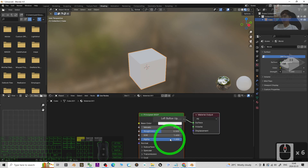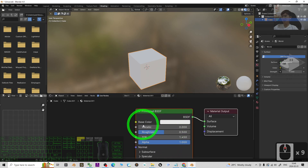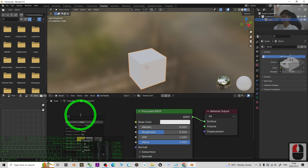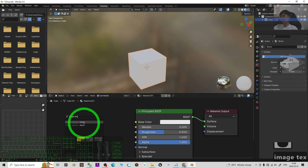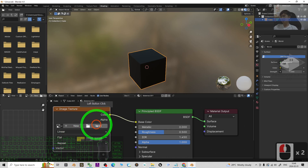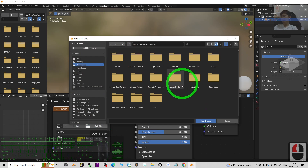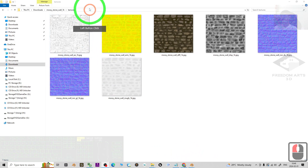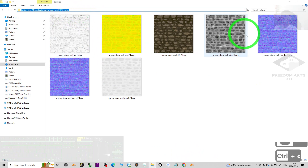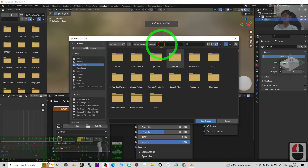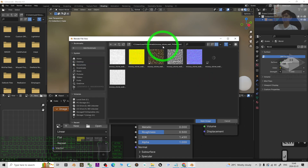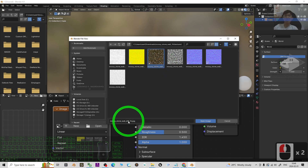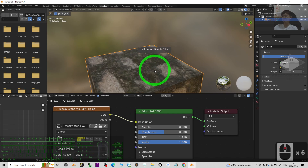Once you've added the object, go to the Shading tab, then click Plus New. You'll see Base Color, Roughness, and Normal. First, drag out the Base Color, then type Image Texture and choose Image Texture with Color. Click Open, go back to your folder, copy the folder path with Ctrl+C, then back in Blender paste it with Ctrl+V and press Enter.